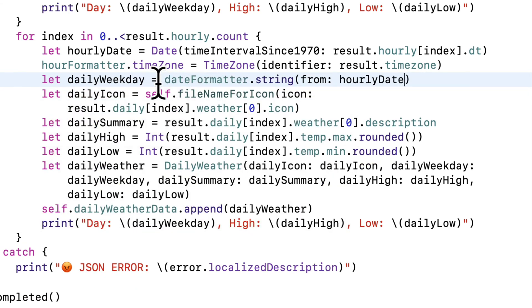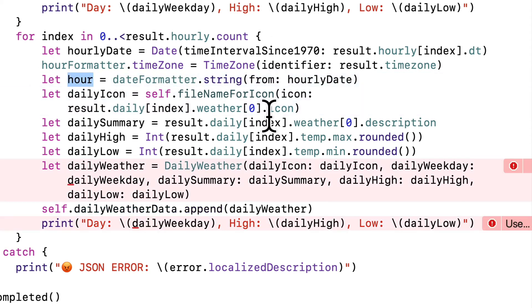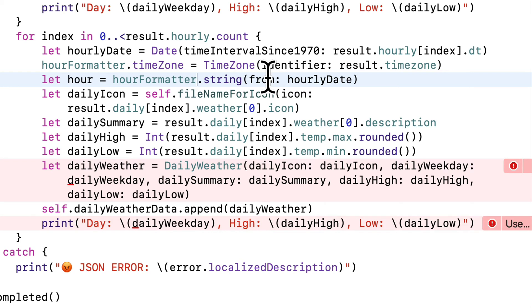So for the from value replace weekly date with hourly date, that's the valid apple date we created up top from our old Unix date. Why don't we call this constant hour instead of daily weekday? And make sure we're not using the old date formatter here, but it should be our new hour formatter. That's the one that's going to do the HA formatting. So there's a lot of steps there, but what we did was we took our Unix date, and now we have a string, which is an hour in 12 hour format with AM or PM.